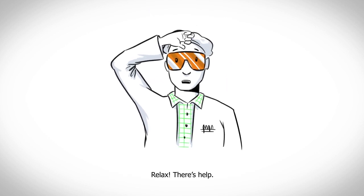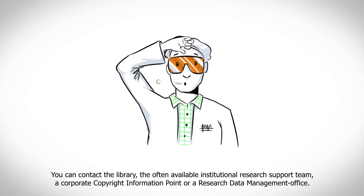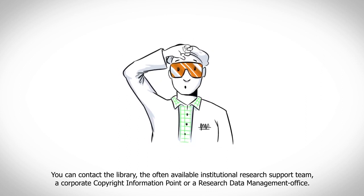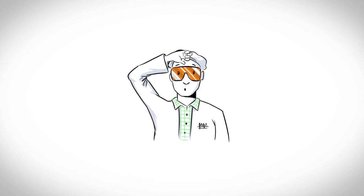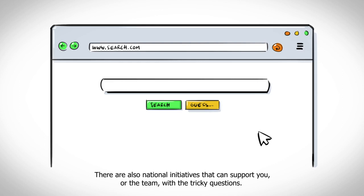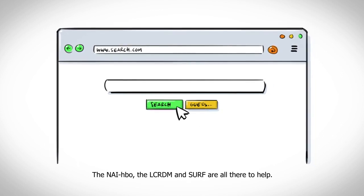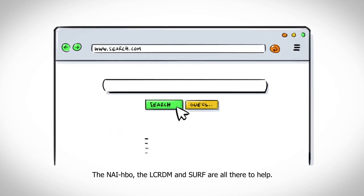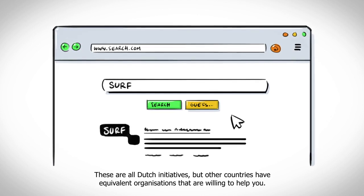You can contact the library, the often-available institutional research support team, a corporate copyright information point, or a research data management office. There are also national initiatives that can support you with the tricky questions — the NIE HBO, the LC, airDM, and SURF are all there to help. These are Dutch initiatives, but other countries have equivalent organizations.